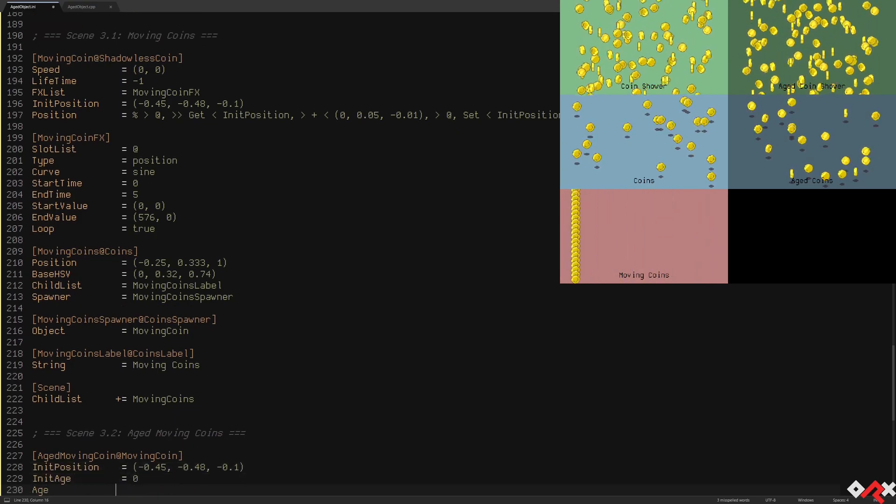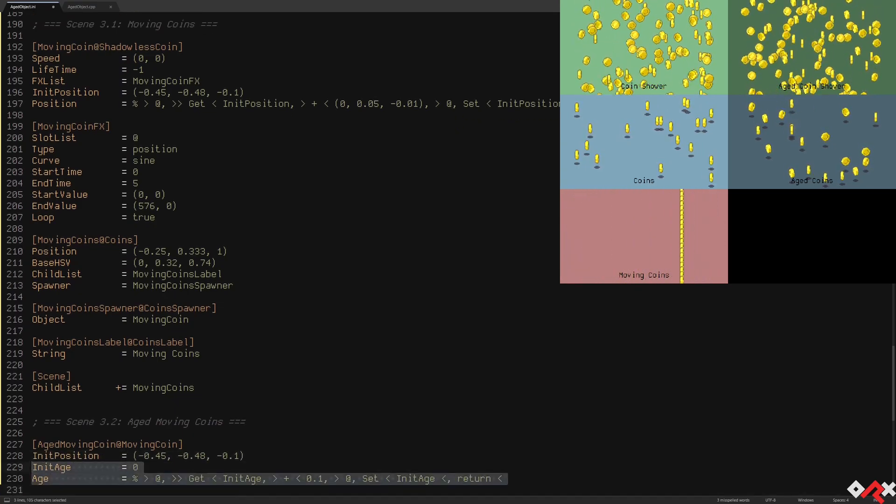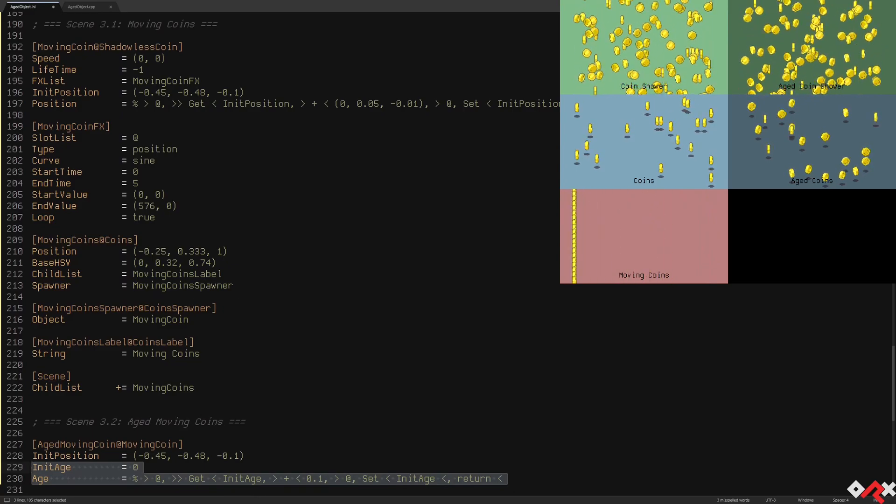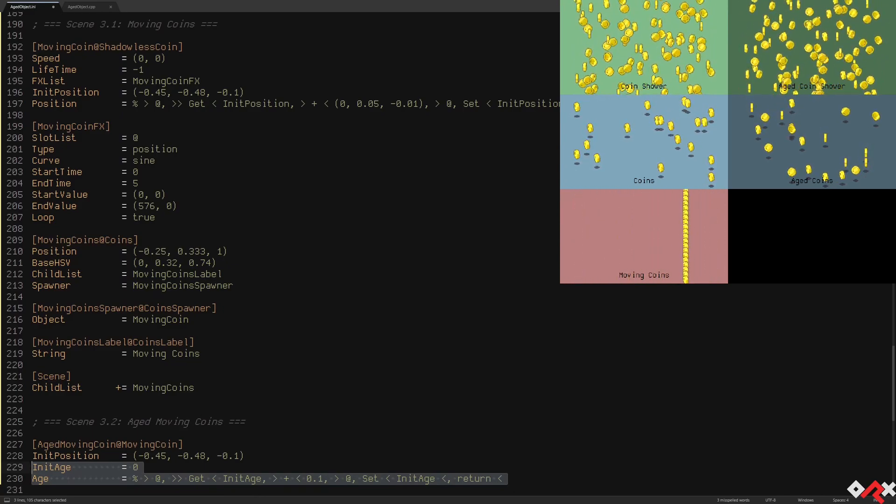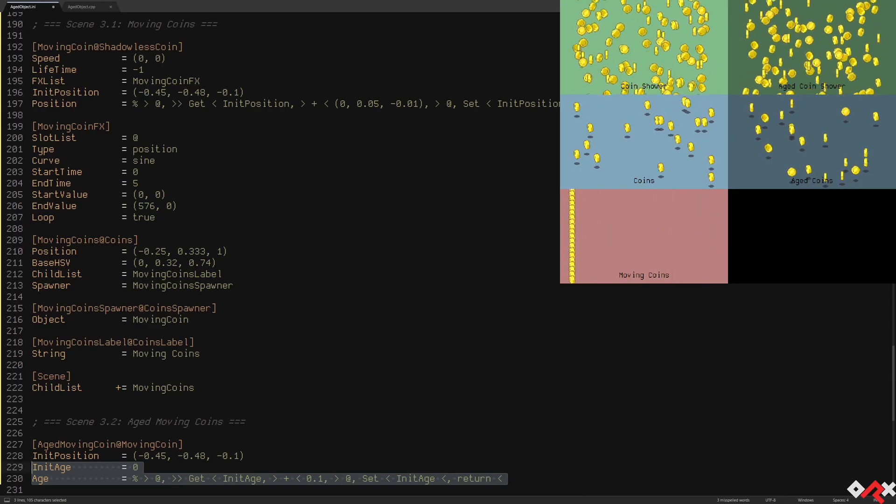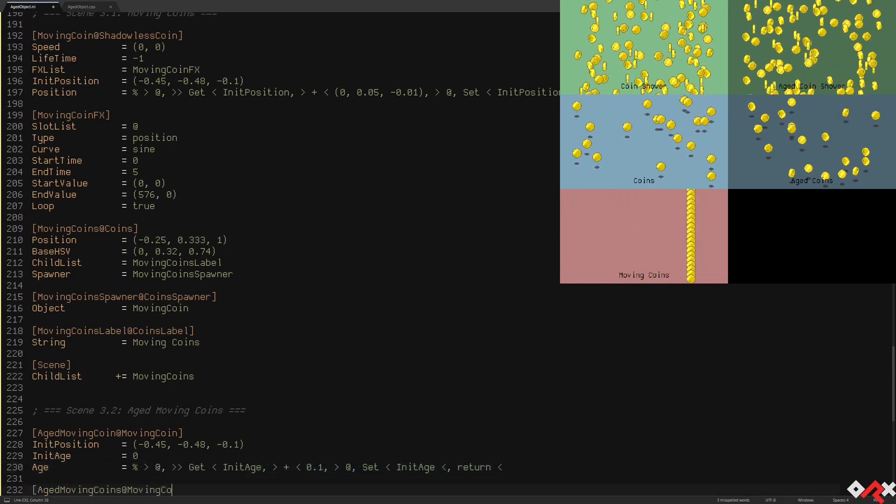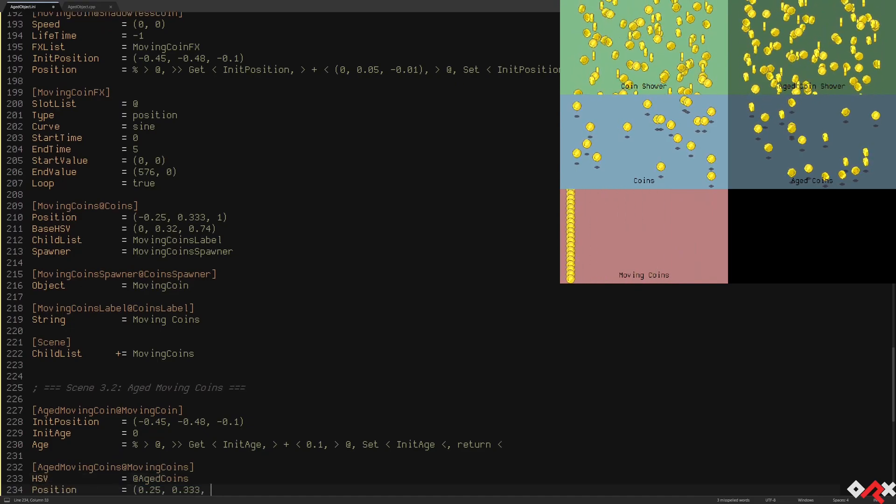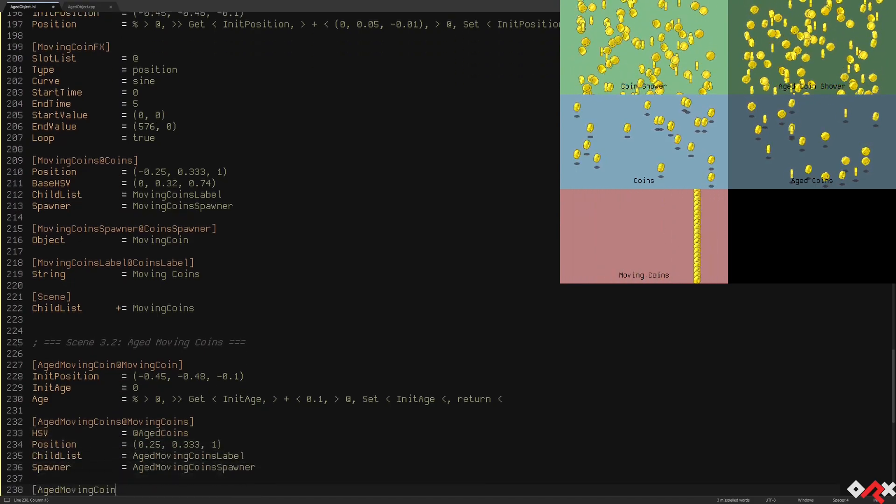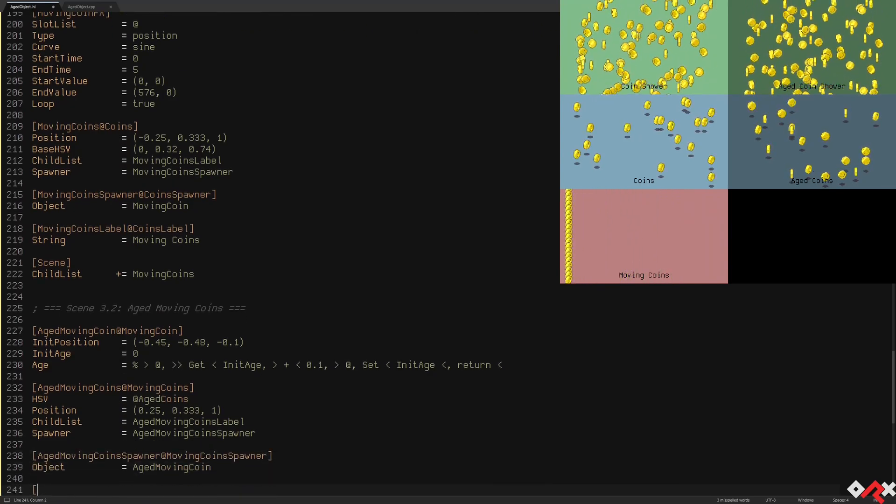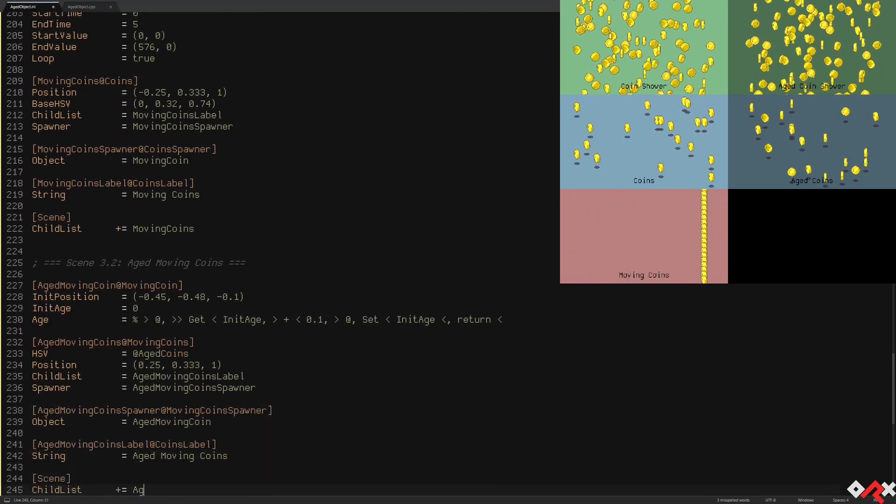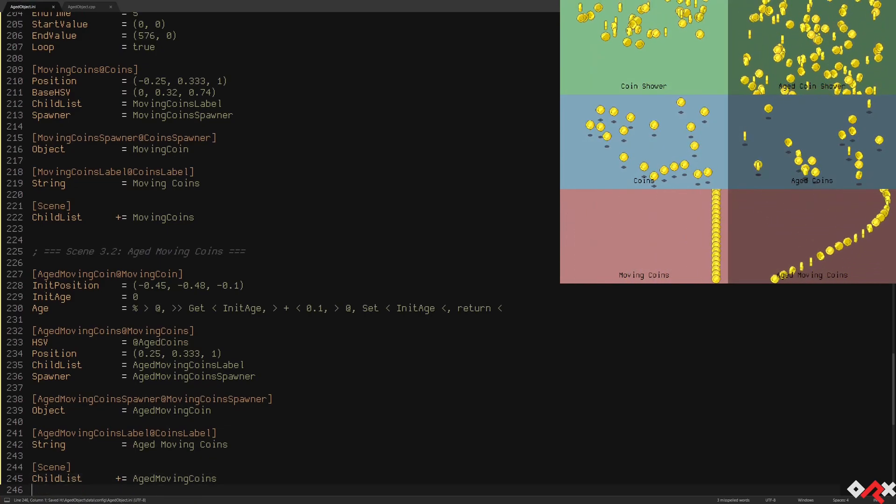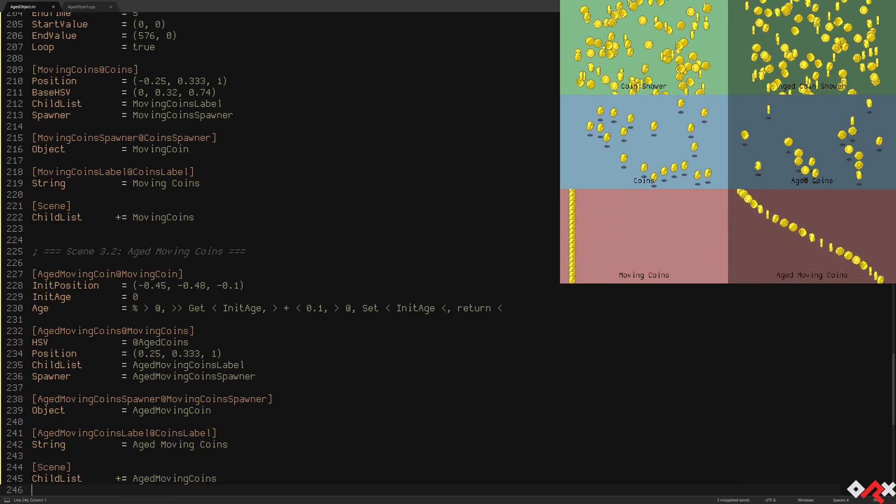We'll use another simple lazy command that will give each newly created coin a slightly older age. This way, a coin will always be a bit older than the coin above it, even if they're all created at exactly the same time. Let's add 20 of them to a new age moving coin scene. And there you go. We have a nice serpentine of coins moving horizontally.